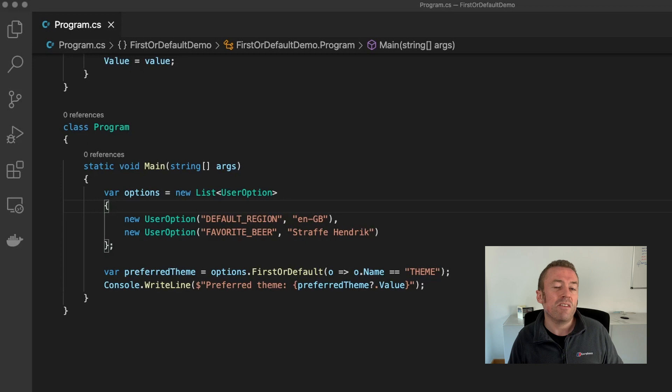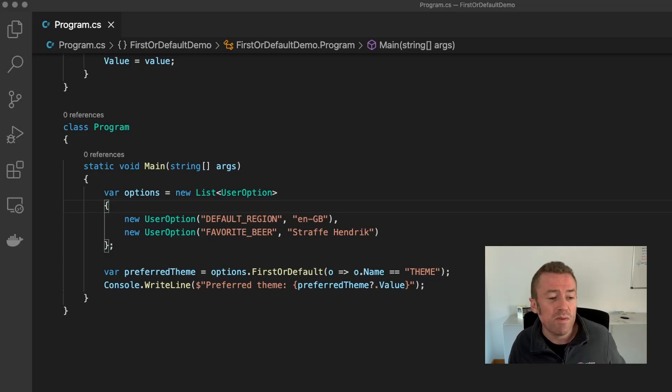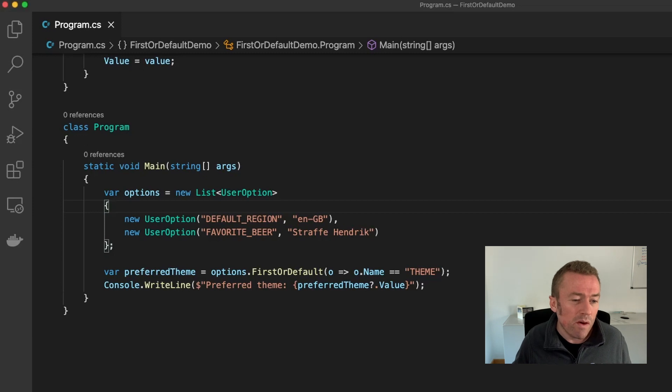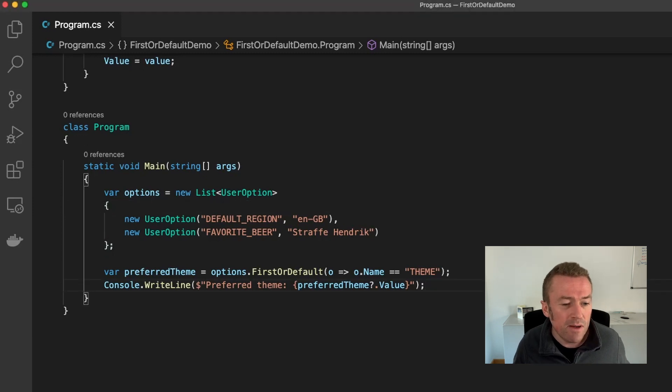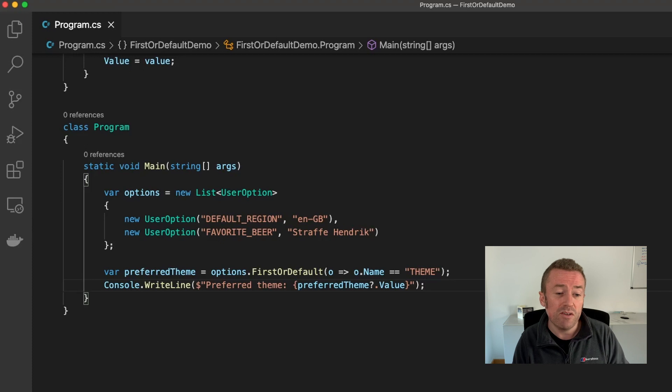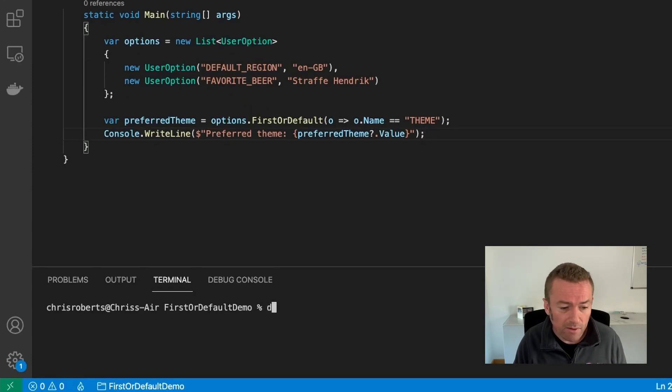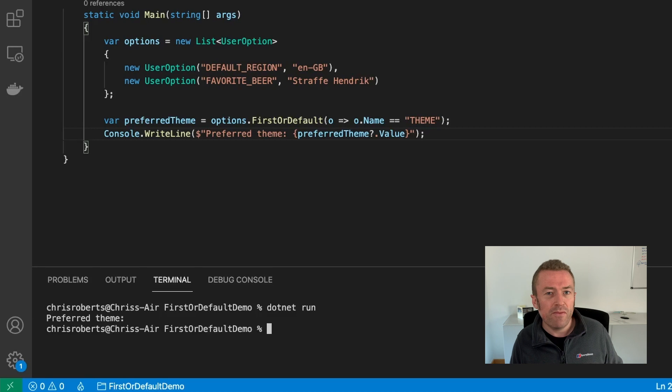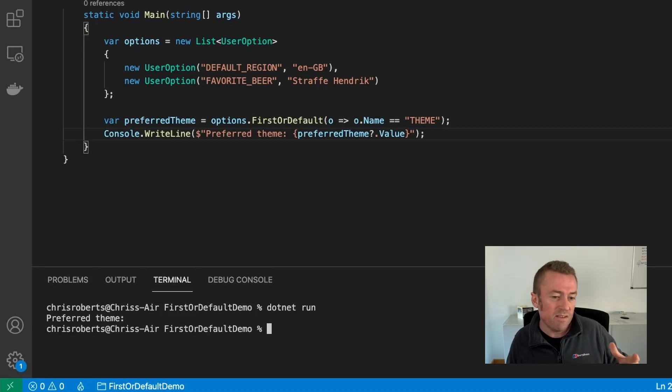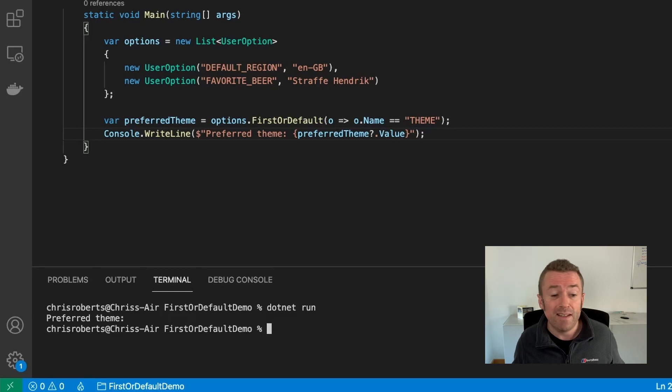Now, what if I then wanted to allow the users to customize the default theme in their app? Well, we might do something like this. As you can see, we've specified our preferred theme. And then we look through the options list and look for where the option name is theme. Now, if you run this with dotnet run, we'll see that the preferred theme is blank. And what's happened is FirstOrDefault has returned a null value because the option isn't available in the list.